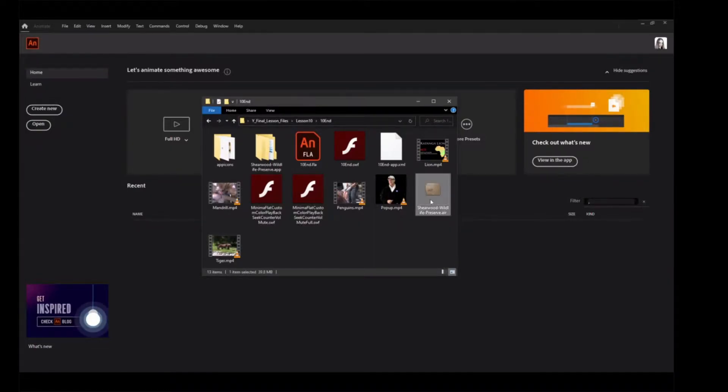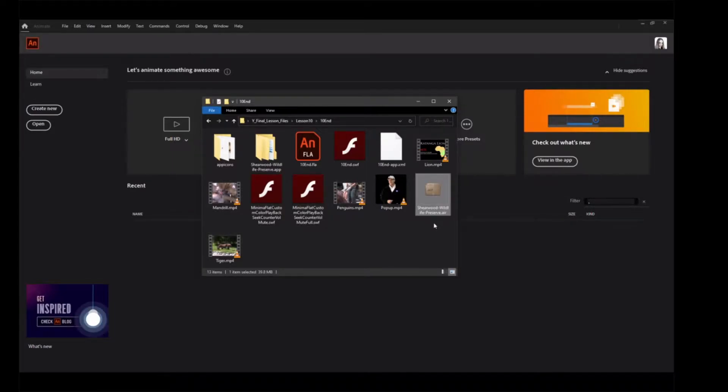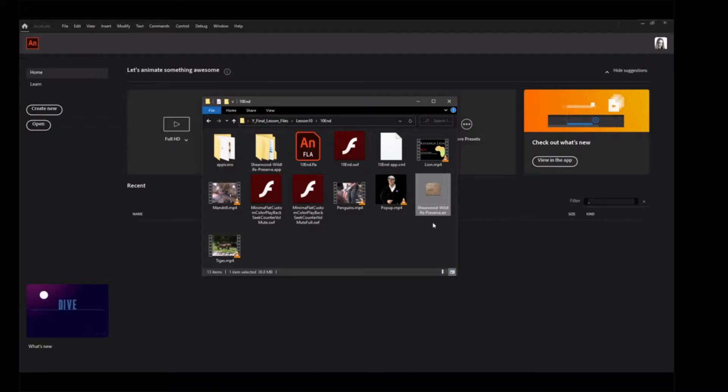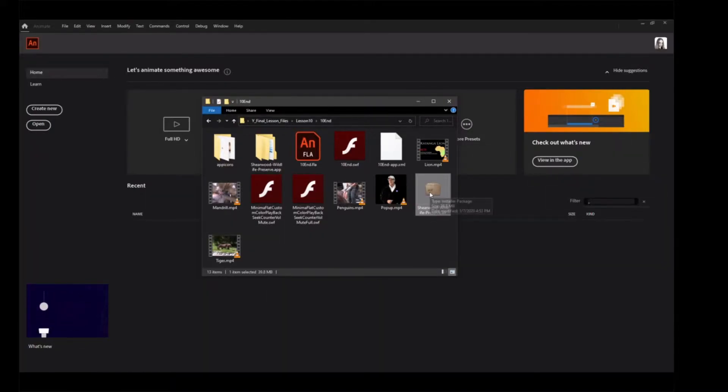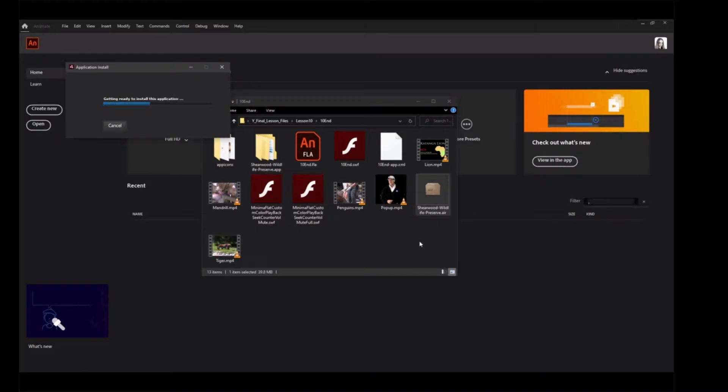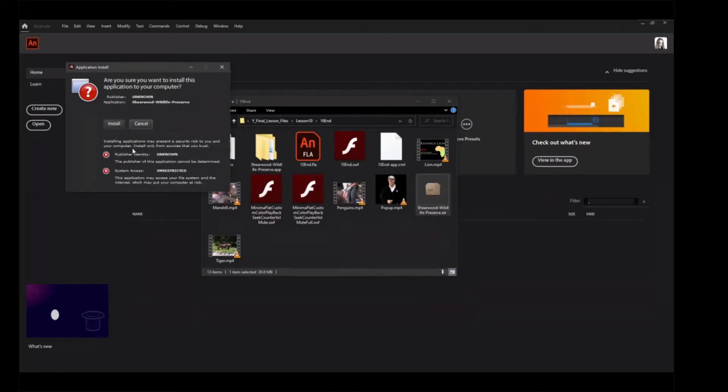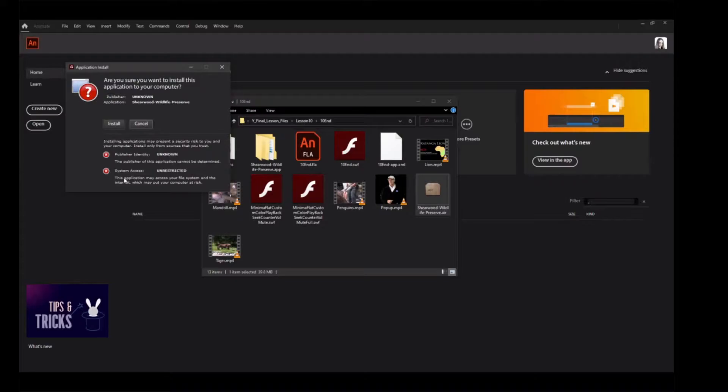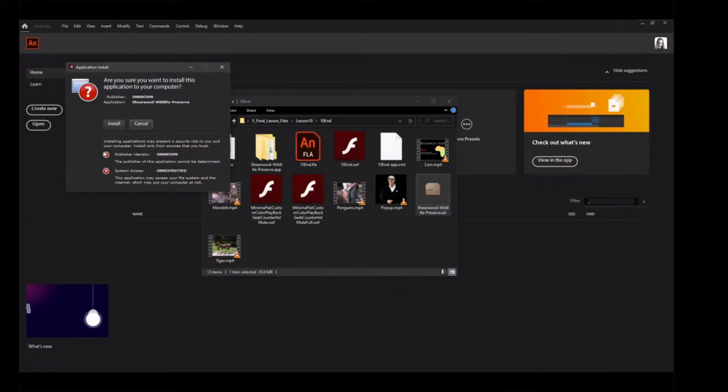Double-click the ShearwoodWildlifePreserve.Air, a cross-platform installer, in the Lesson 10 10-end folder to install the project. The installer warns you that the application comes from an unknown author, but you can trust us. Click Install.